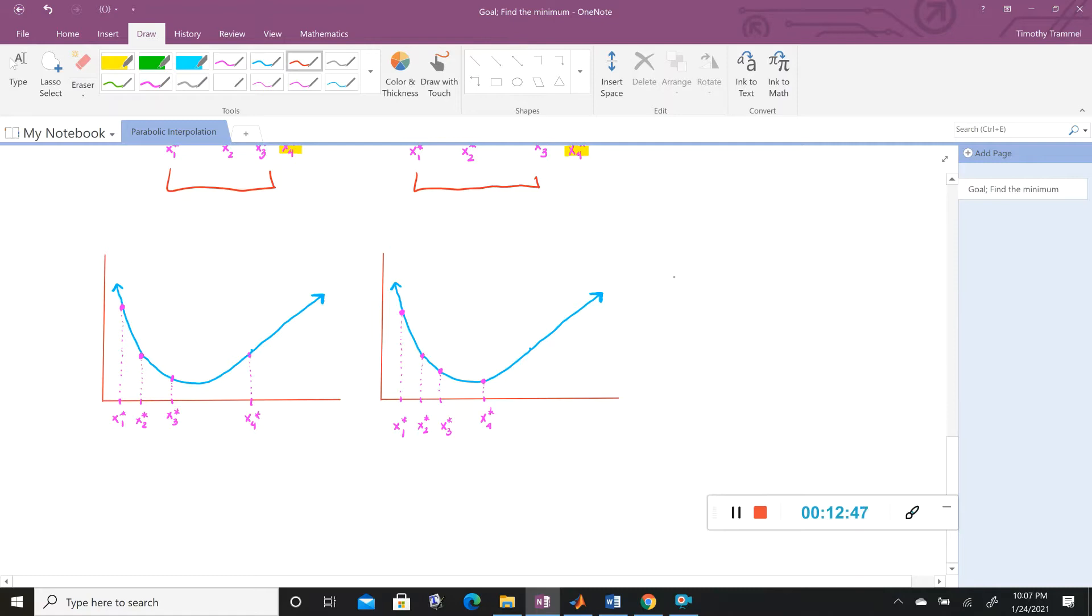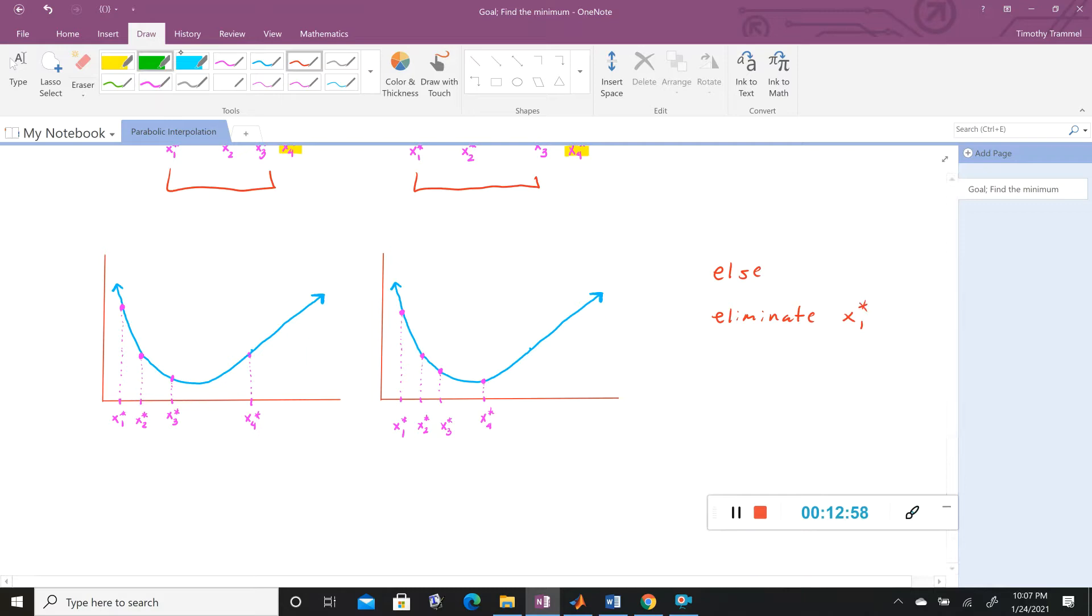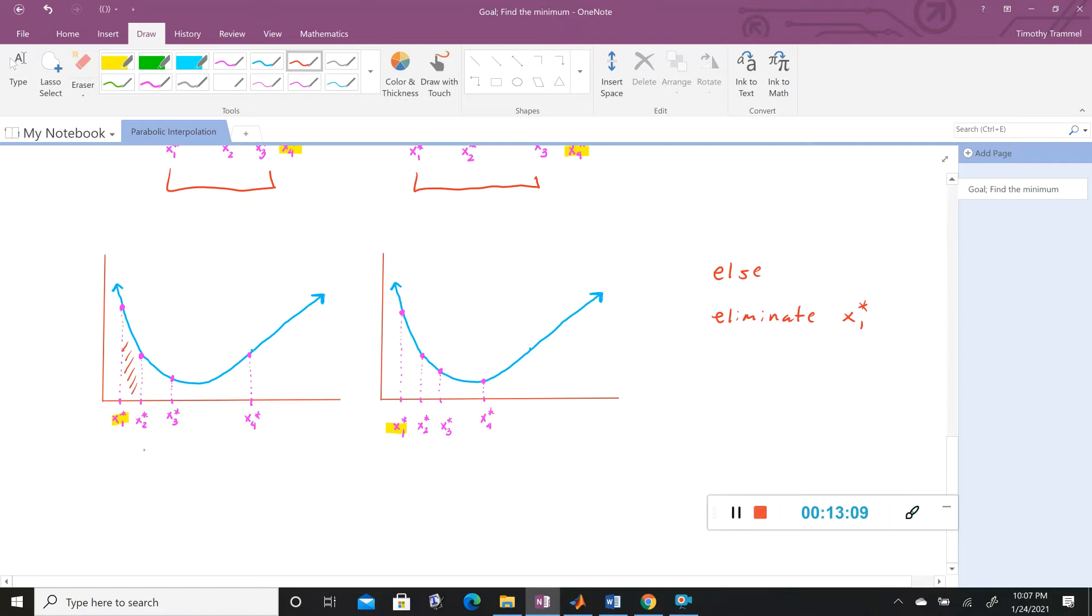But let's look at these other two. So in the case that, maybe let's say else, we're going to eliminate X1. And let's see that this actually makes sense. And this is what we're going to get rid of. And so you can see the minimum is between X2 and X4. And same within this last situation.